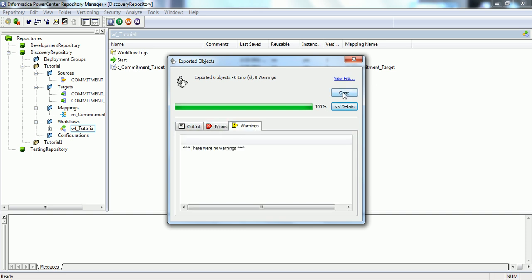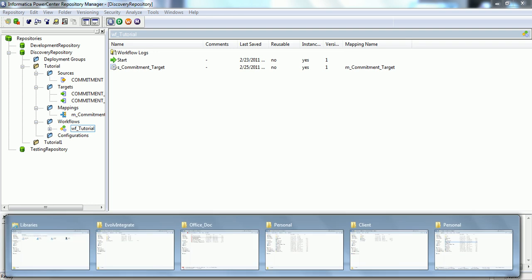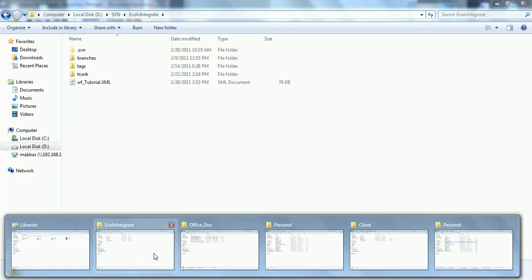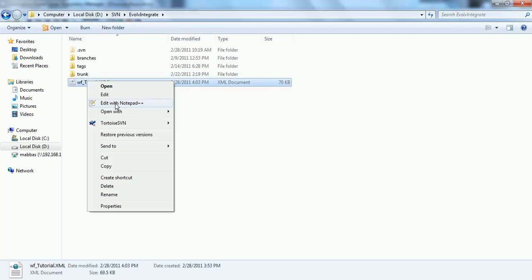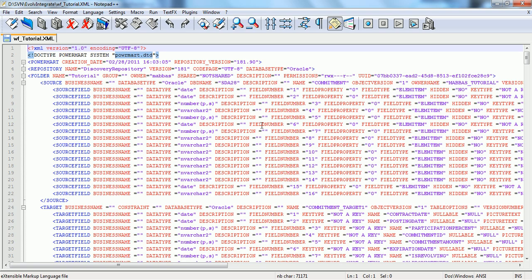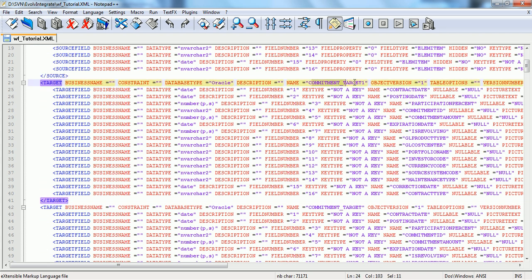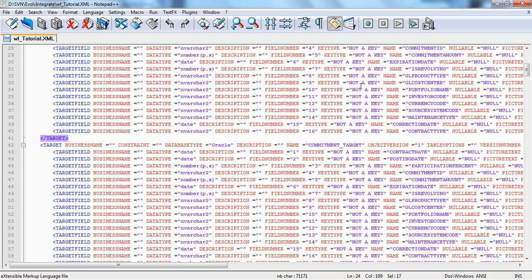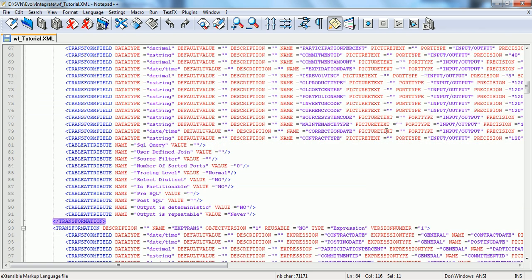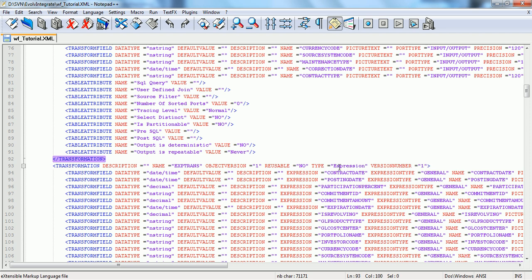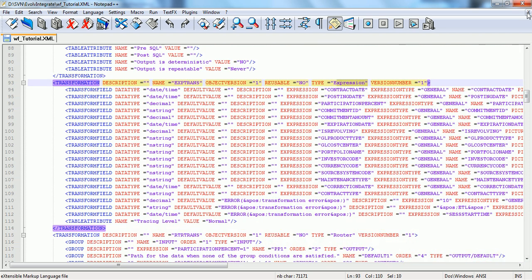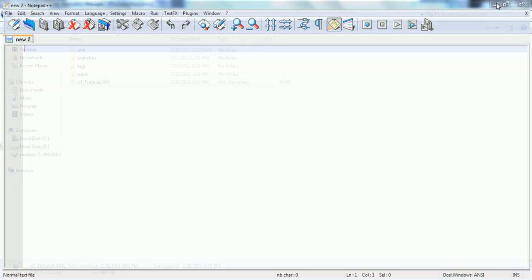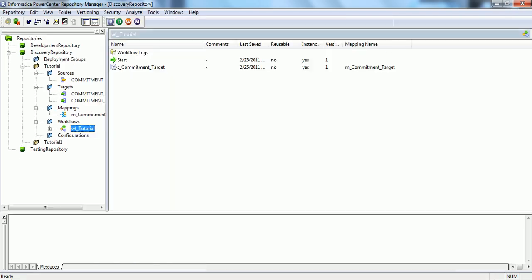We can also see the file as well. What we will do is open up the file and we will be able to see all our objects: the source, the target, first target, second target, the source qualifier object, the expression transformation and so on. Let's just move on to our main objective.